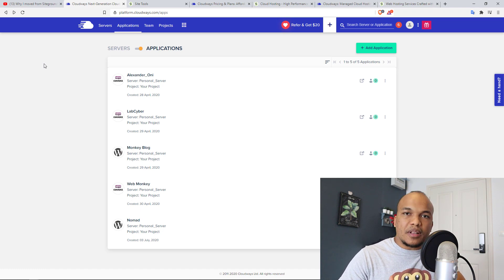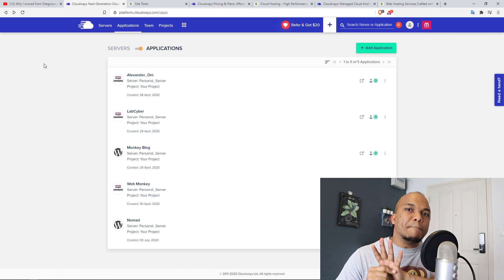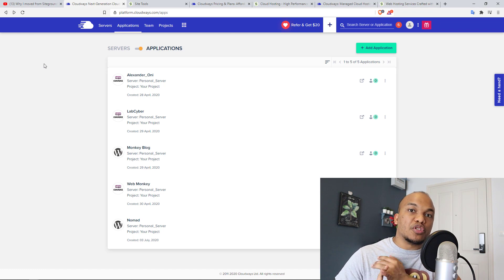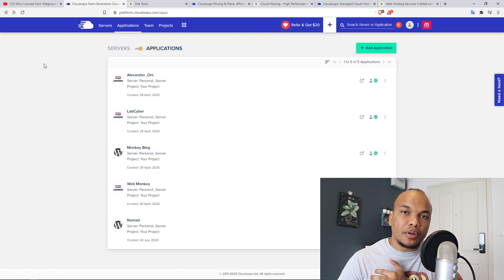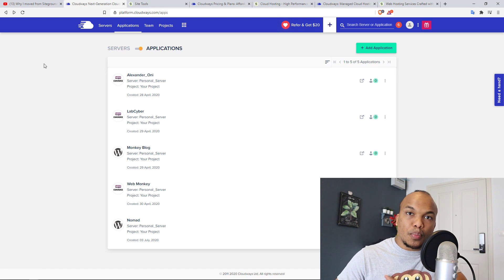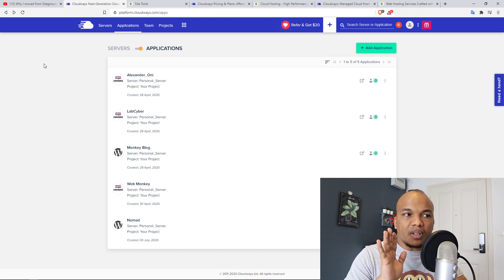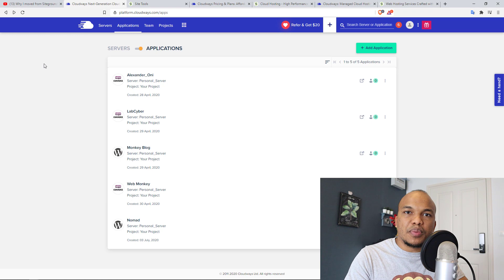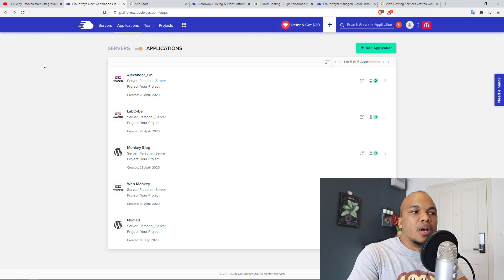Now, to compare these two companies, we're going to talk about three major factors. One would be the services offered, pricing and then support. So, let's first of all talk about the services being offered.